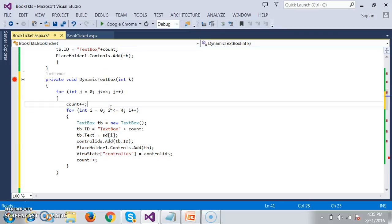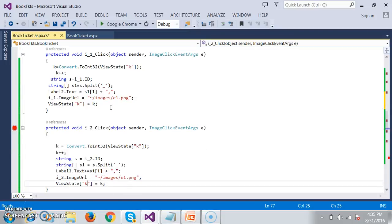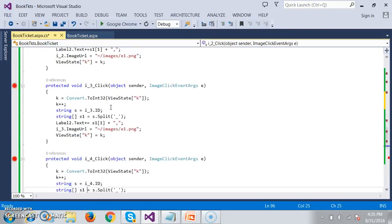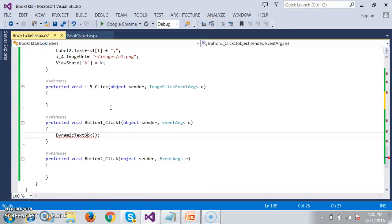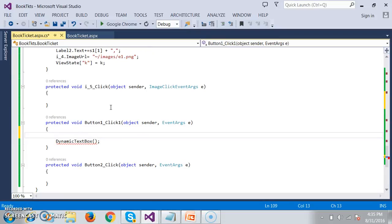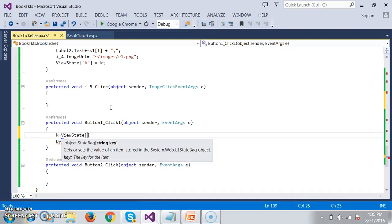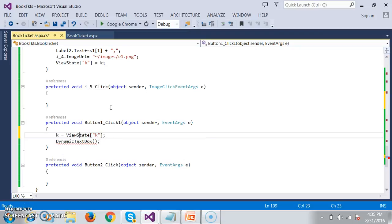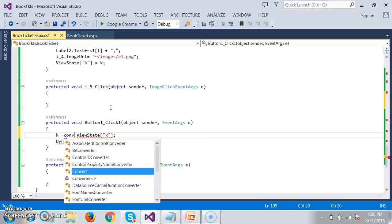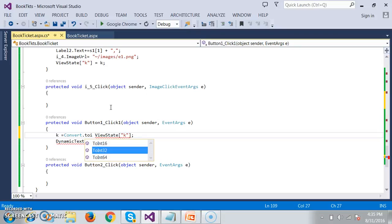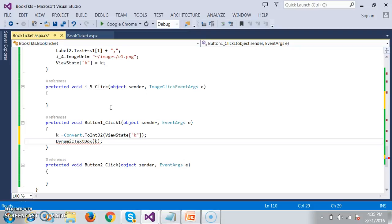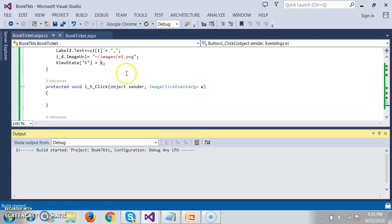After displaying the text boxes, the inner loop will display five text boxes in a single row. This dynamic text box method is called inside the button click. Here I will pass the k value. I will restore k from view state: k equals Convert.ToInt32 of ViewState of variable name k. And then I will pass k to the dynamic text box method.